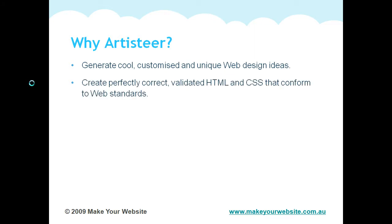It creates perfectly correct valid HTML and CSS code, so without you having to do any coding yourself, the program will generate validated HTML and CSS that complies to the web standards.